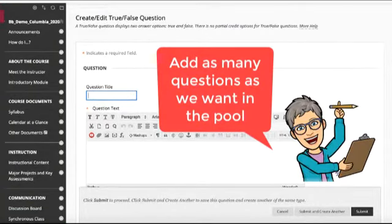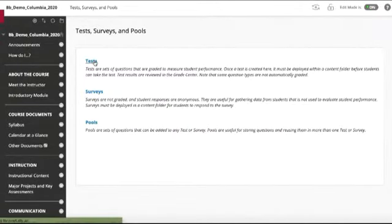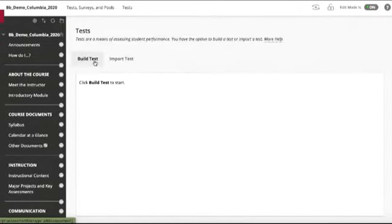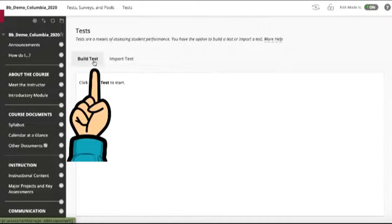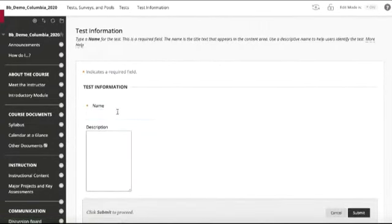If we'd like to create an actual test with the questions from the pool, we'll go back to that screen and click on test, and then we're going to build test.